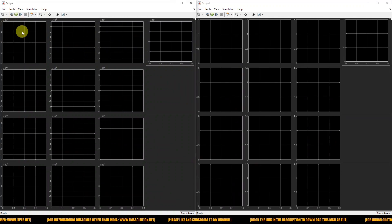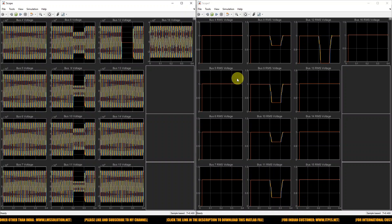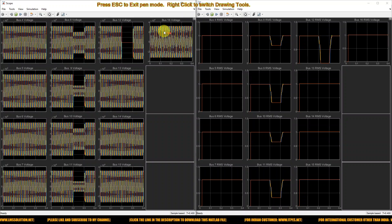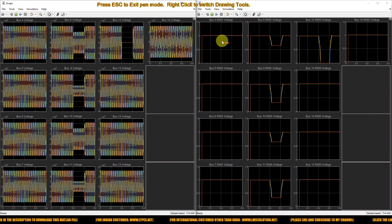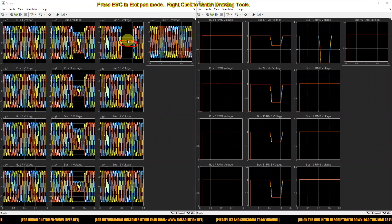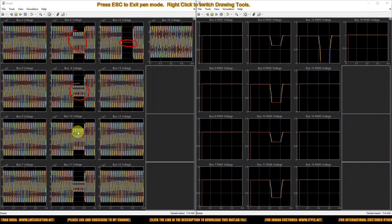The model is executed to measure bus voltage from bus 4 to 16 — buses 4, 5, 6, 7, 8, 9, 10, 11, 12, 13, 14, 15, and 16. The fault is created at bus number 12, so the voltage at bus 12 drops to zero. Buses 8, 9, 10, and 11 also show voltage sag.